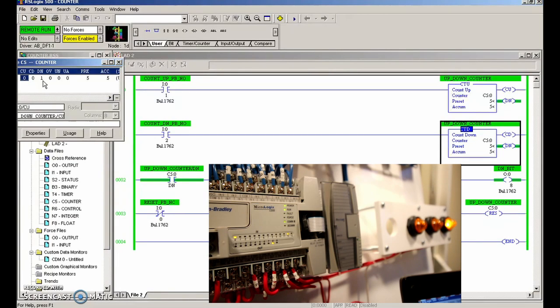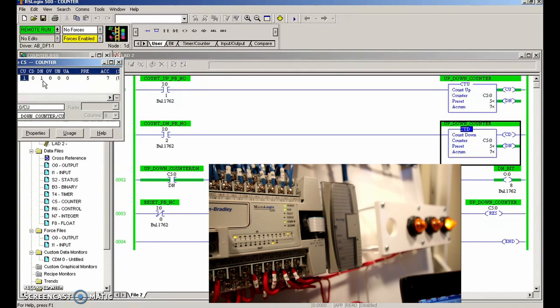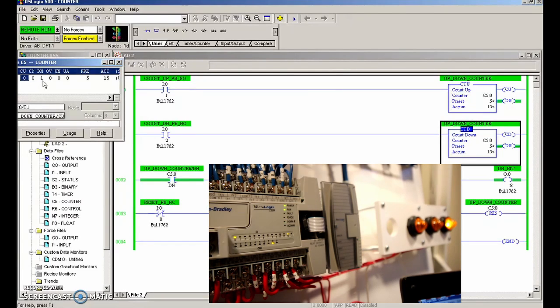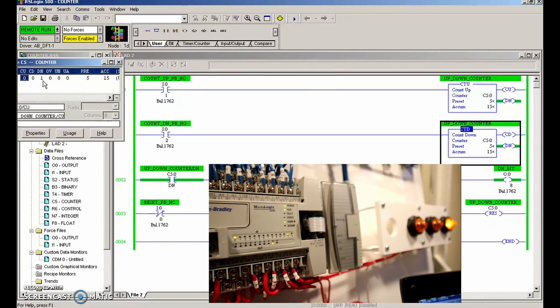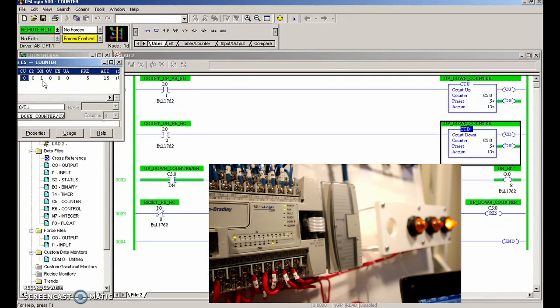Now there are a couple of issues here in that I can keep pressing this up counter and it can increment above five. So we're going to have to make use of a limit at some point, but for right now we're just showing that when the accumulated value is equal to or greater than the preset, then the done bit will set.